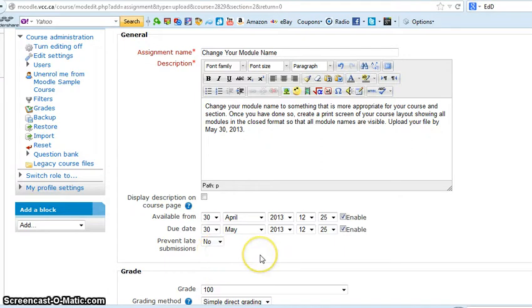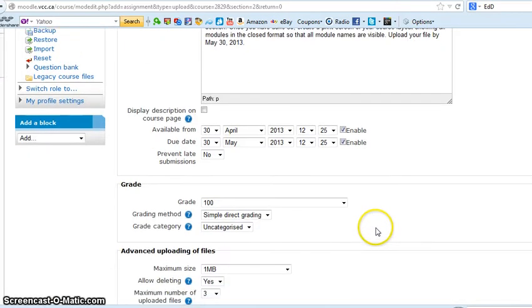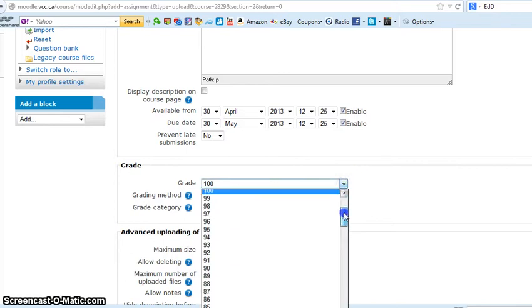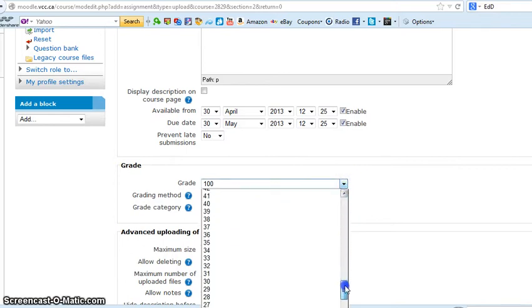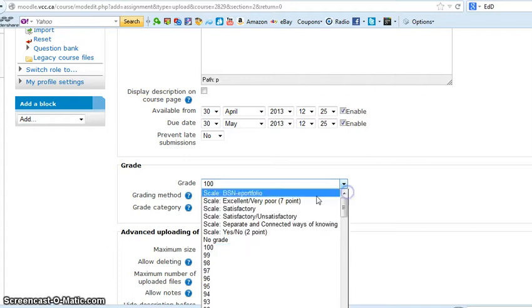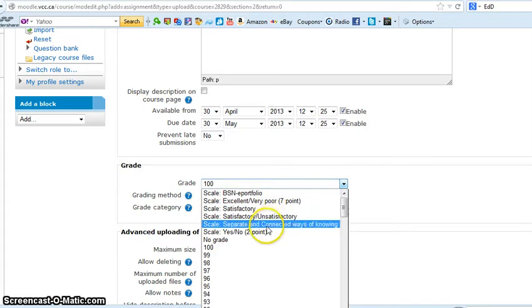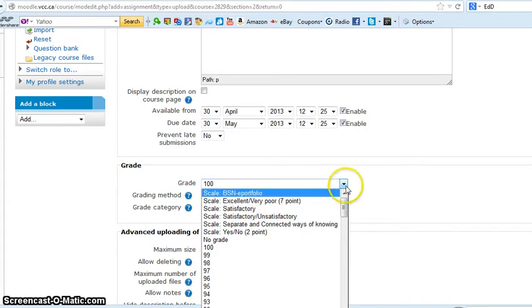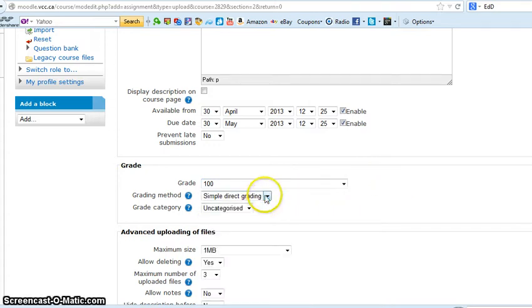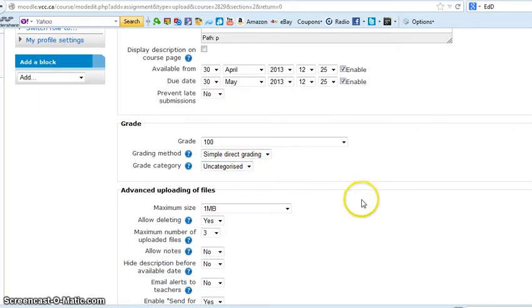Grade: you select what the assignment is worth, how much it's out of. You can click anything from three marks or five marks all the way up to a hundred marks, or you can have these satisfactory, unsatisfactory, yes, no, those kinds of things. Simple direct grading versus rubric, I usually leave it at simple direct grading. Uncategorized grade category, I've honestly never used this drop down.